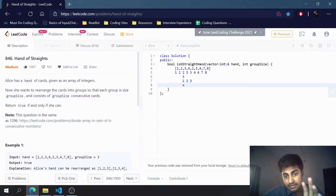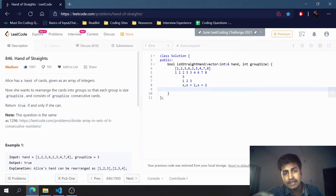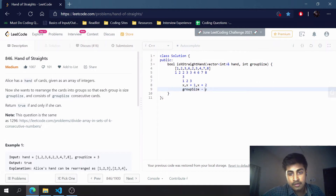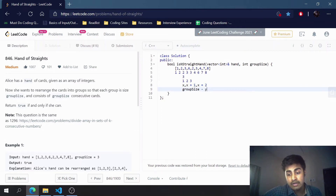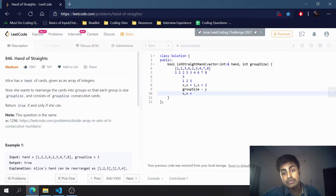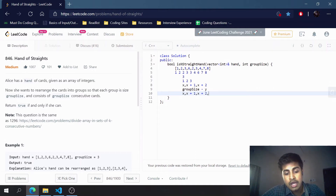In general, if the starting element is x, the next elements will be x+1 and x+2. Writing this as a loop: suppose group size is y, then from x we check x, x+1, x+2, all the way up to x+y-1.